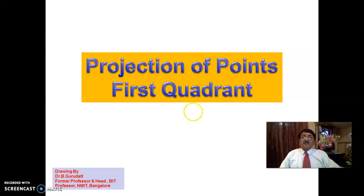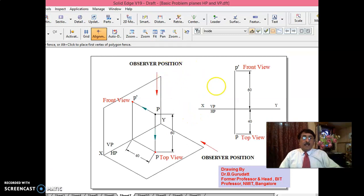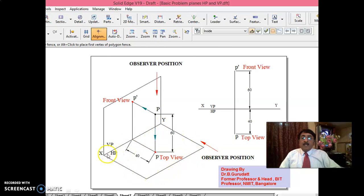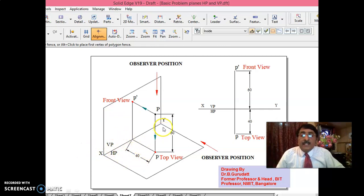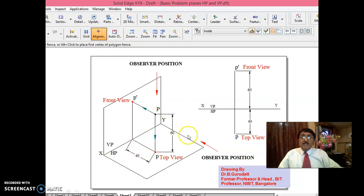First we will do projection of points in first quadrant, which is very important from the subject point of view. It will continue in other chapters. Please understand: this is the vertical plane called as VP. This is horizontal plane called as HP. This plane and this plane are perpendicular to each other. The intersection of VP and HP is called as XY line.